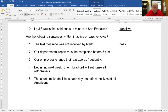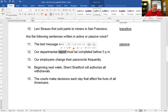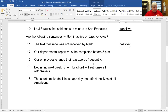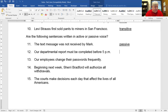Now for passive and active voice. Our departmental report must be completed by 5 p.m. We're speaking about the report — that's our subject. Report must be completed — completed what? 'By 5 p.m.' is a prepositional phrase, so we have no direct object. More importantly, the report didn't get up and do anything. So it's passive voice.